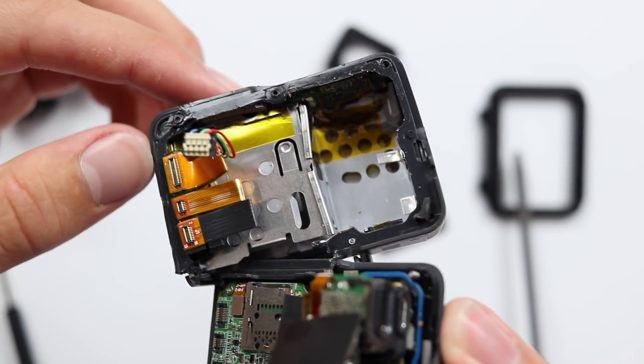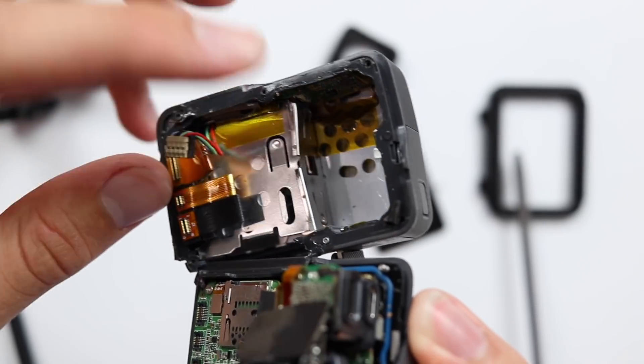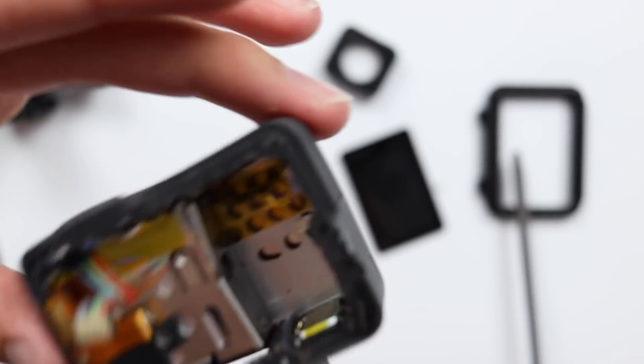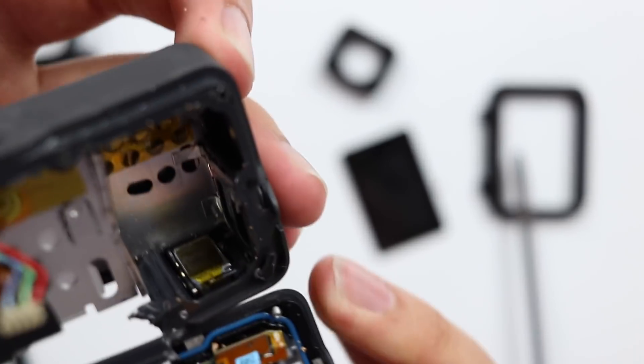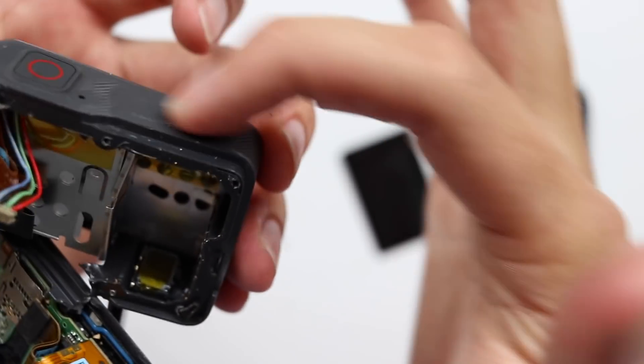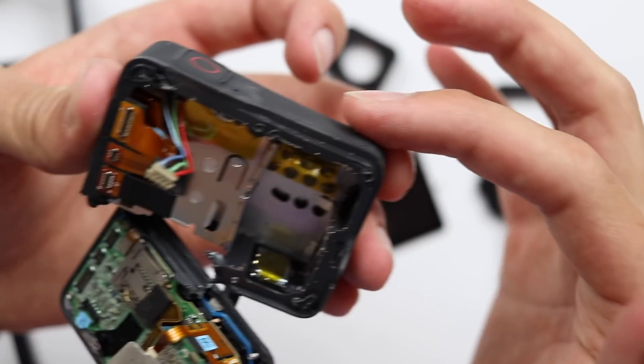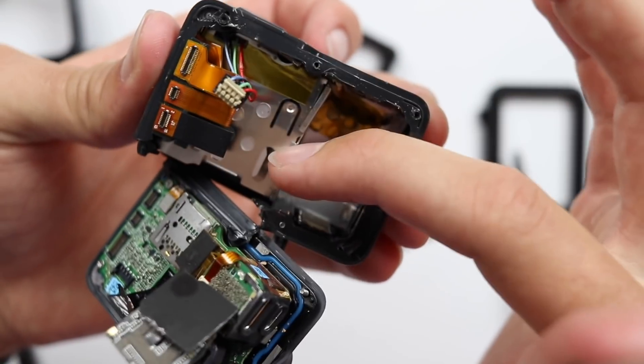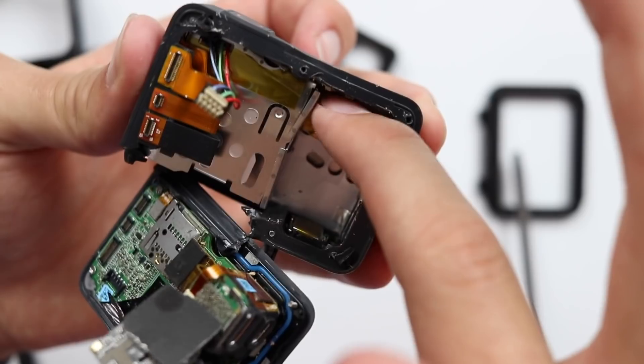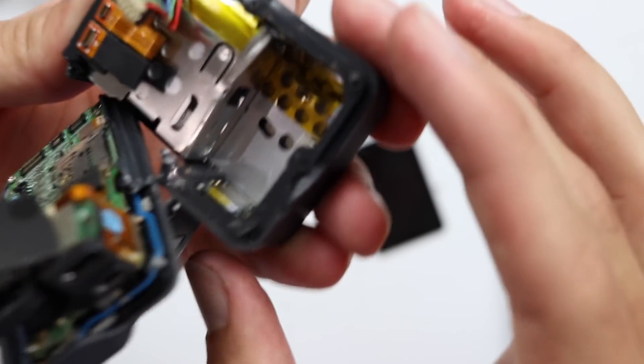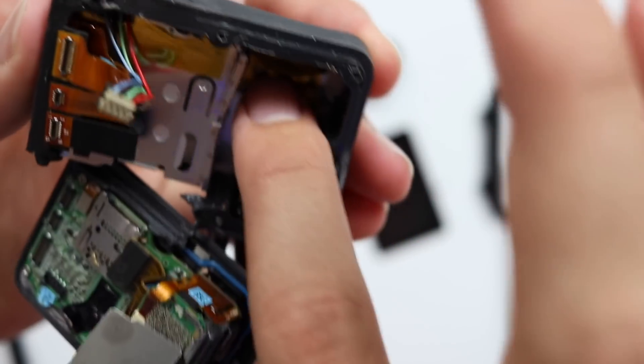It looks like this piece here is bent and I'm not sure if I did that but it is right underneath this part that got squished. So I think this might have caused quite a bit of internal damage.